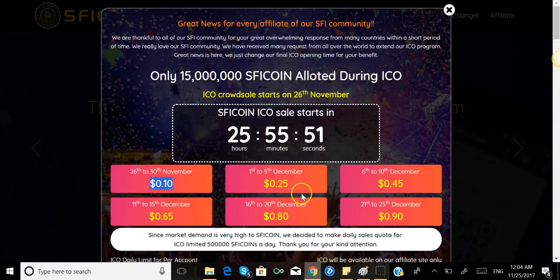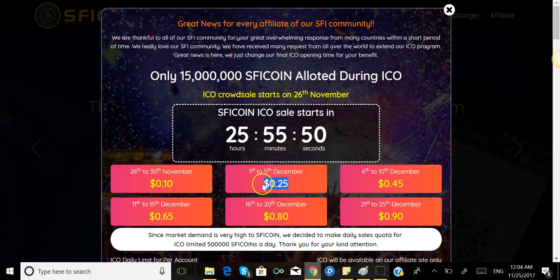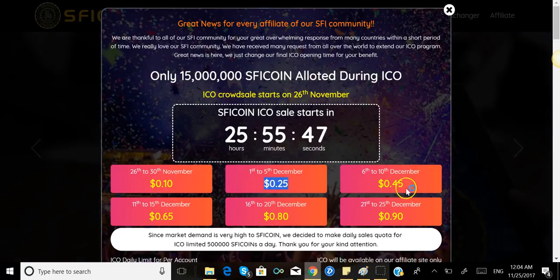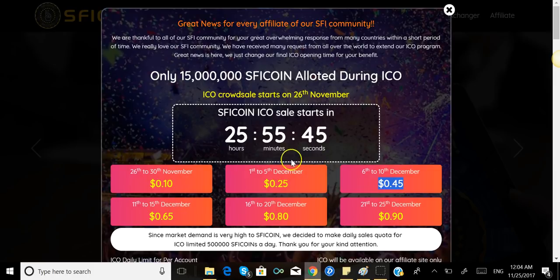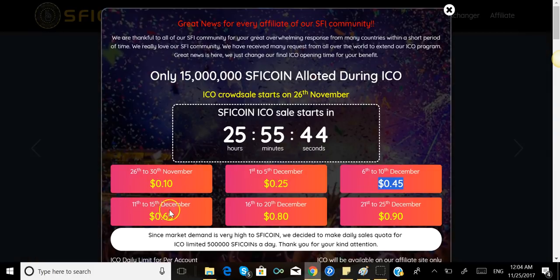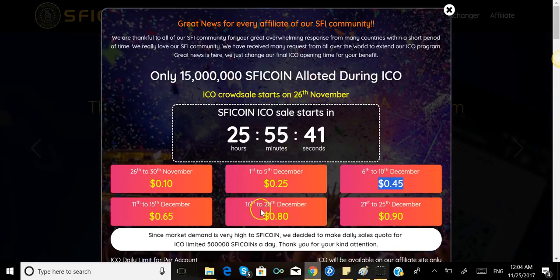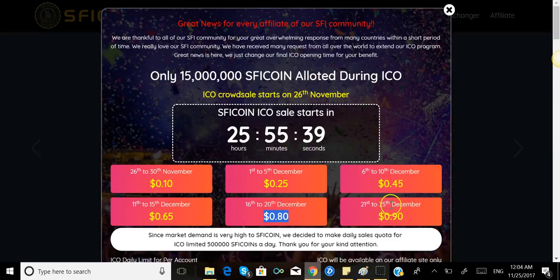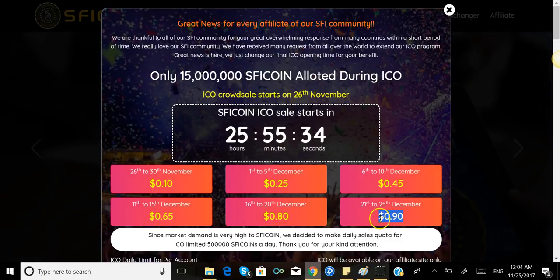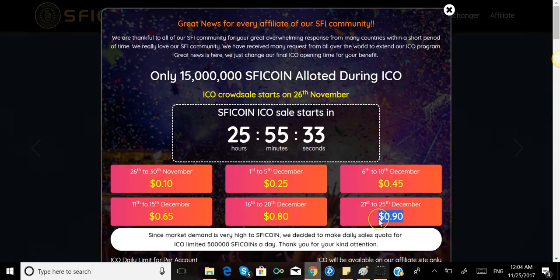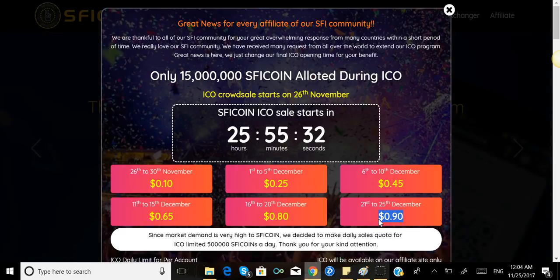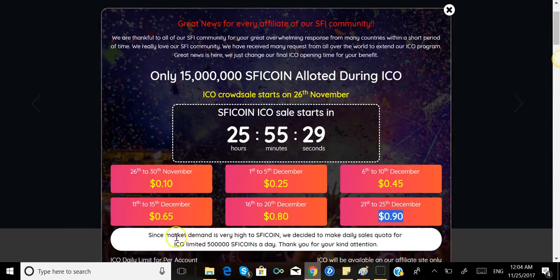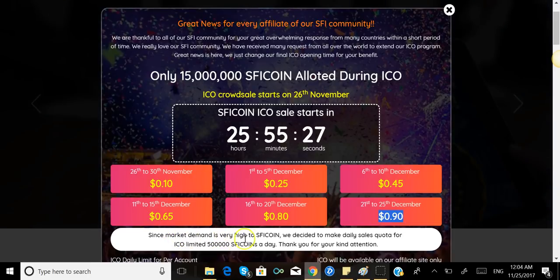From the 6th to the 10th it's gonna cost 45 cents. From the 11th to the 15th, 65 cents. From the 16th to the 20th of December, 80 cents. And for the 21st to the 25th of December, it's gonna cost almost a dollar—it's 90 cents.